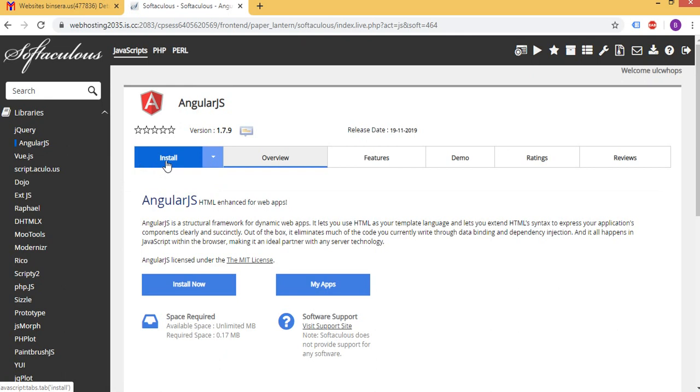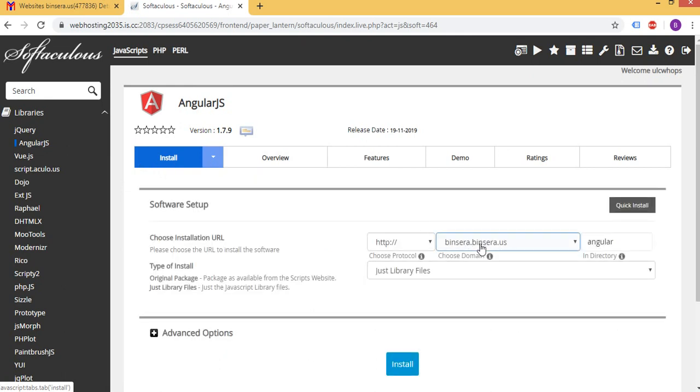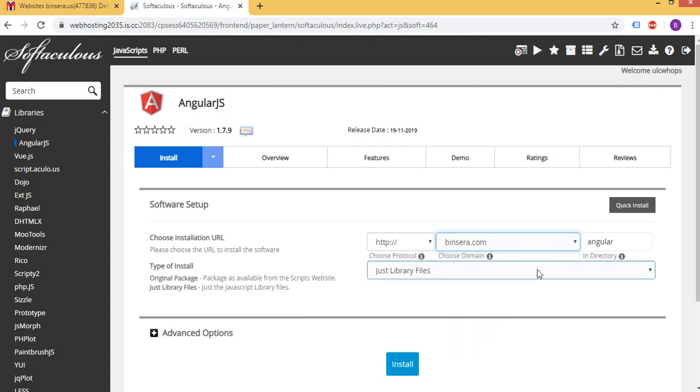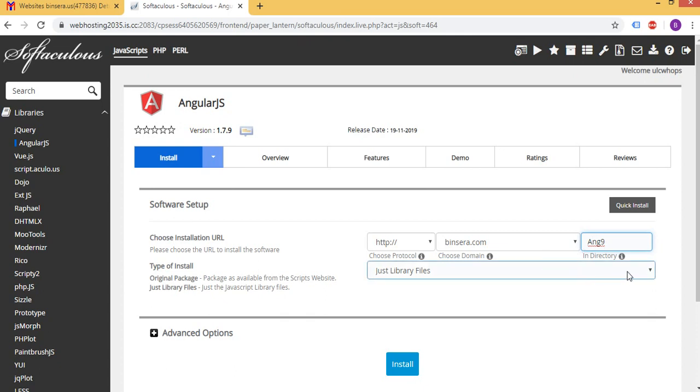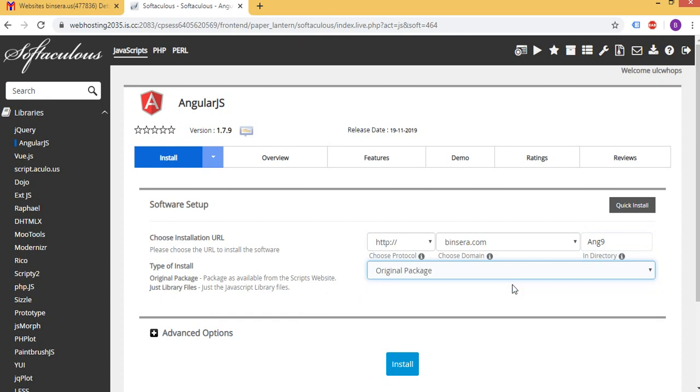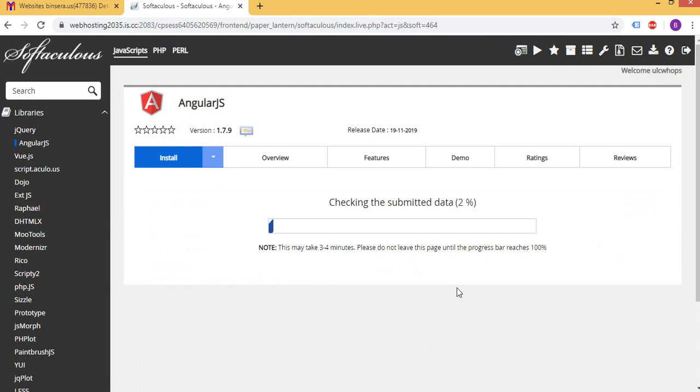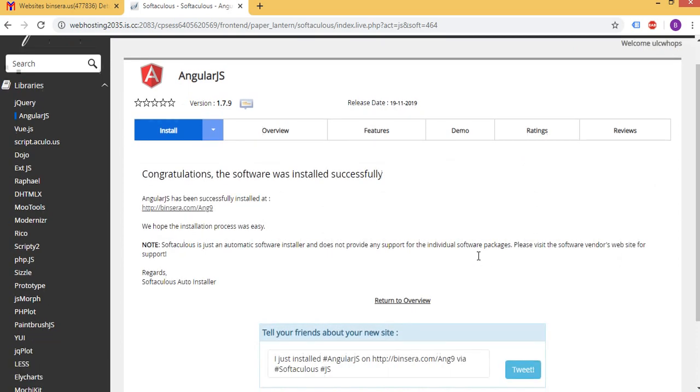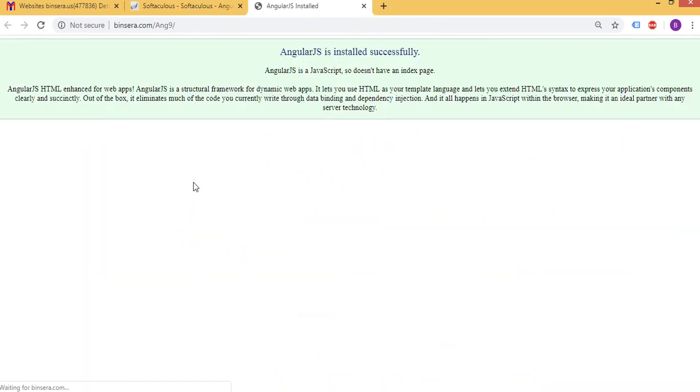And click install. Here you can select which domain you want to use it and again you can name a folder saying ang9 and select original package and click to install. That's done. So you can go in the folder, it's installed successfully.